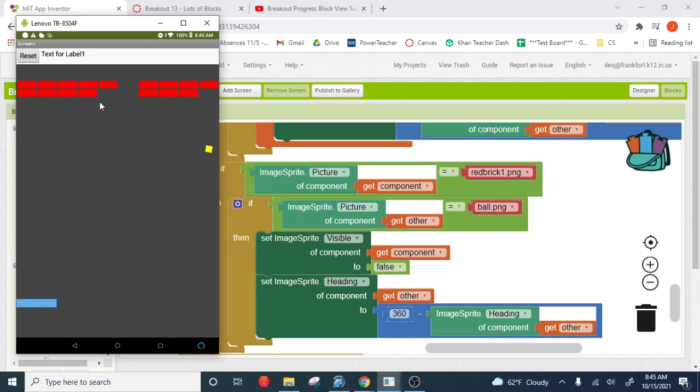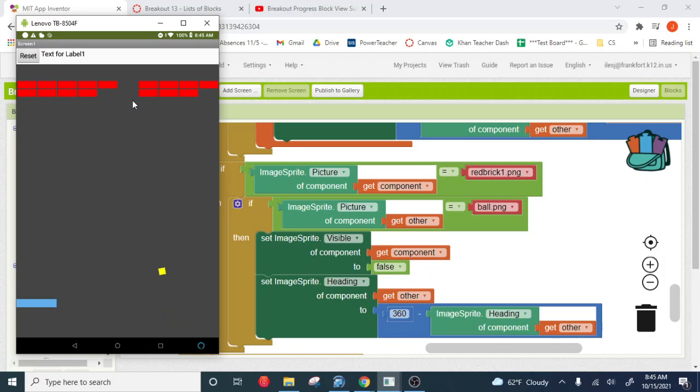Oh yeah, I don't know why that one... oh, you know what, it hit it just at the right angle because it detected the hit on the side instead of on the bottom. All right, well, there we go.